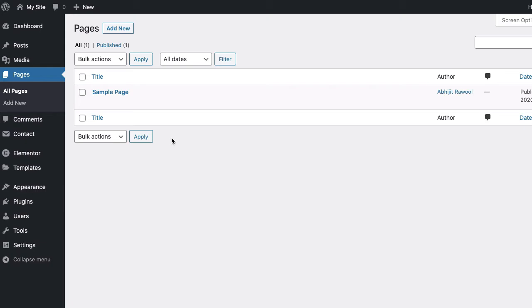First, install and activate the Elementor and PowerPack add-ons for Elementor plugins. You will find the links to these plugins below this video.